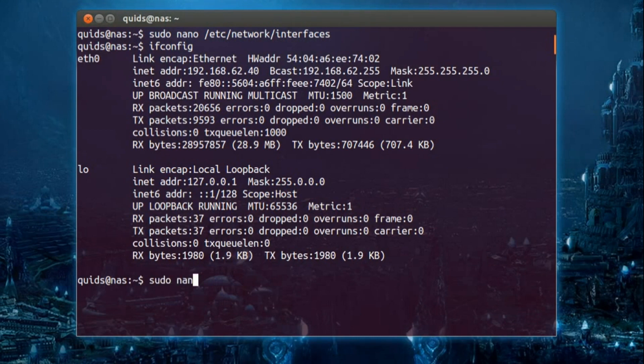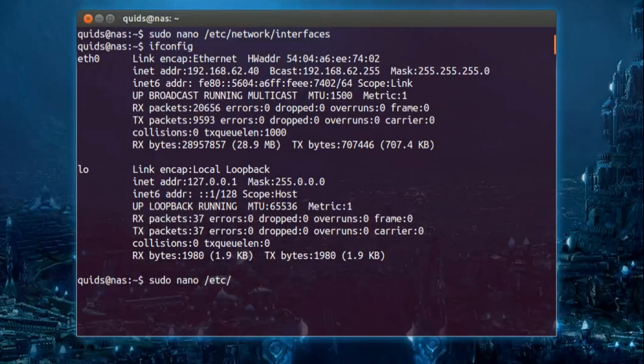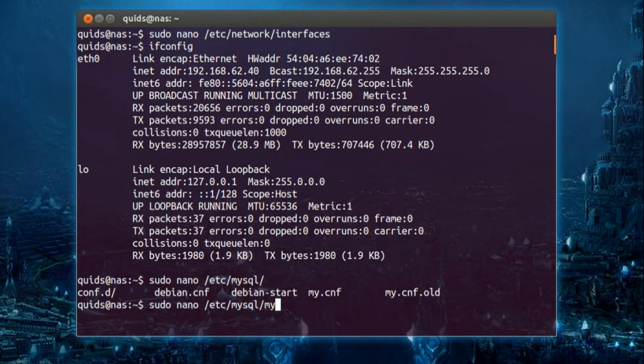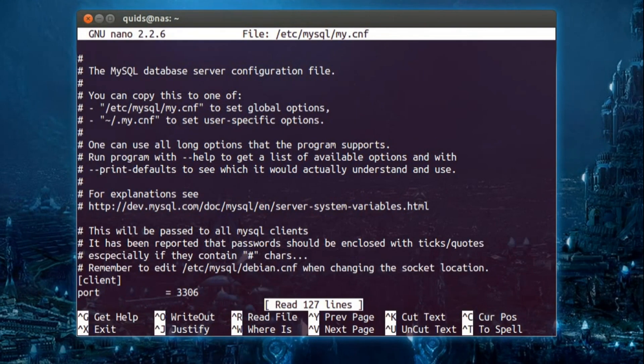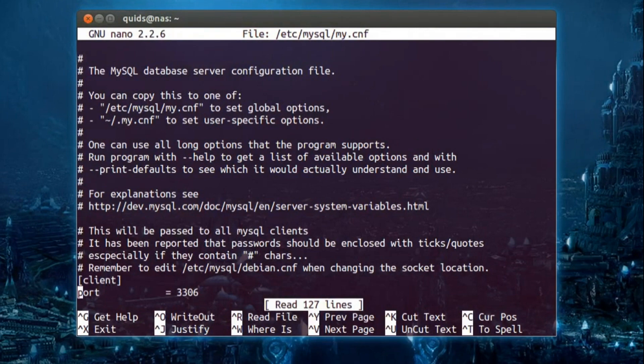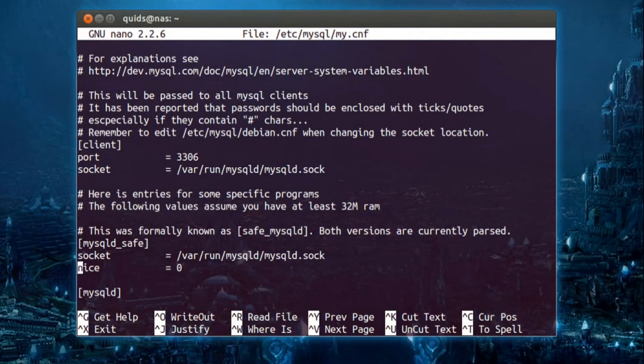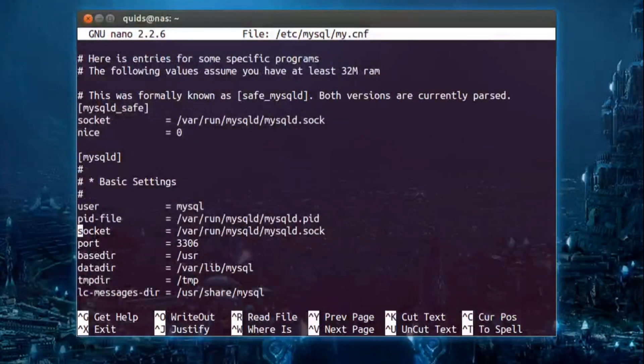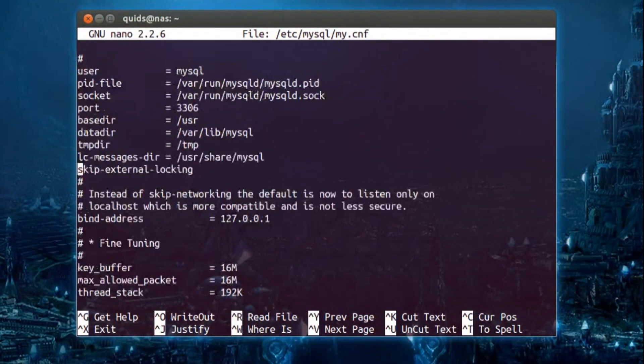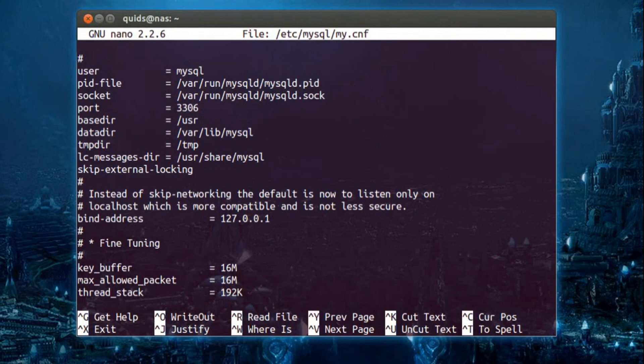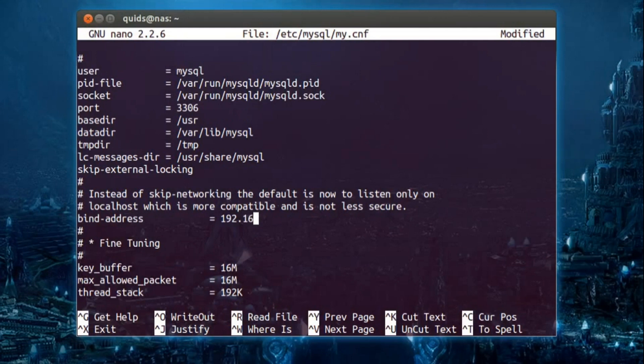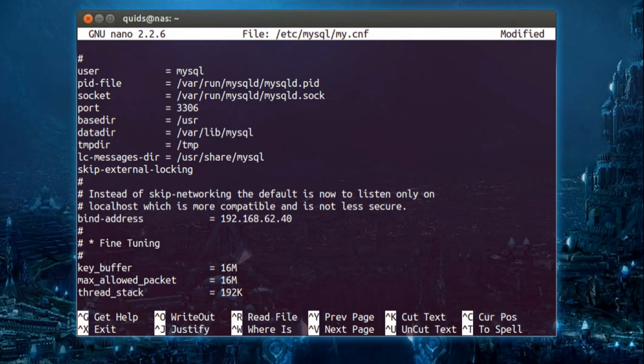Right, anyway back to the changes you need to make. So sudo nano /etc/mysql and it's my.cnf. Press tab to autocomplete on any of those. Right, just go down to see bind address we're looking for. I might have gone past it already. Ah no, there it is right there. So change it from 127.0.0.1 to whatever yours is, so 192.168.62.40 for mine. So that's the IP address of this system.